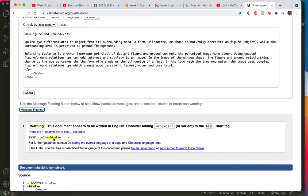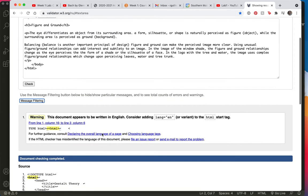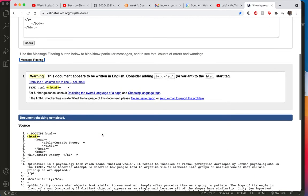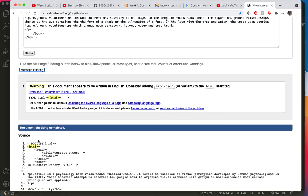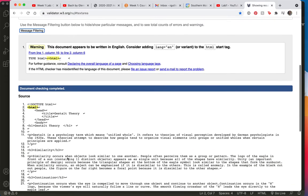The only error it's giving me is one that we don't need to pay attention to right now. It's adding the tag language equals en for English inside the HTML start tag, and that's not something that we really need to worry about right now.